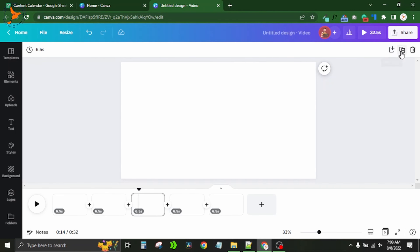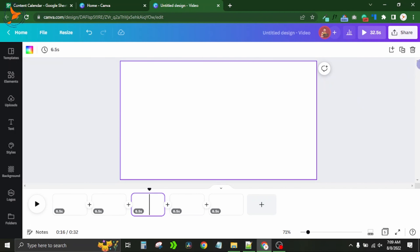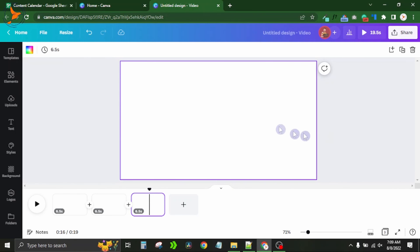On the right side there is an add page button and a duplicate page button. To delete a page, first select the page you want to delete, then press the delete button in the interface, or simply press the Delete key on your keyboard. This is how you can easily delete a particular page in the Canva video editor.